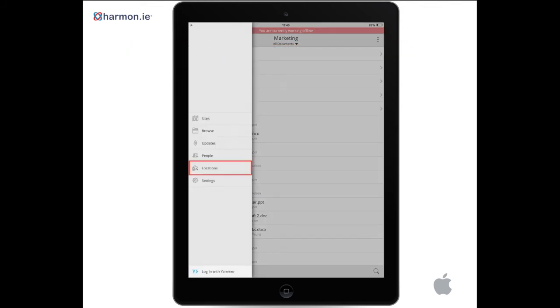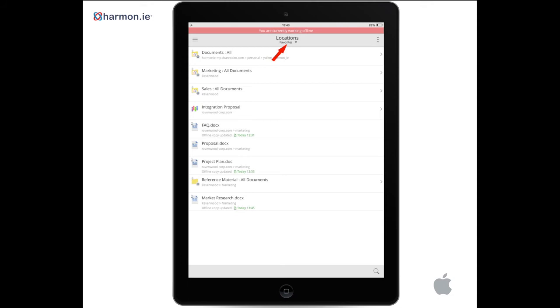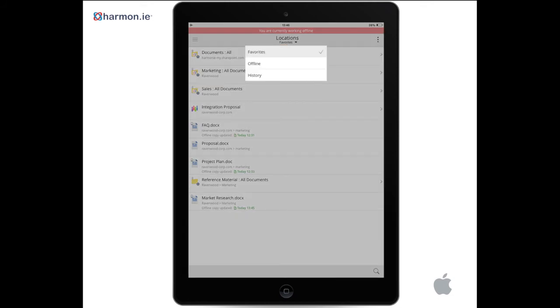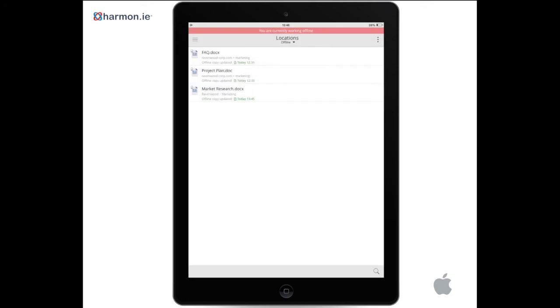In the Views menu, tap Locations and then select the offline item. Here you can see all the documents you have selected to view when not connected to the network.